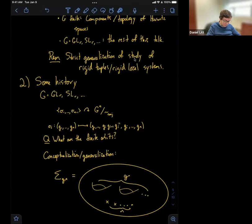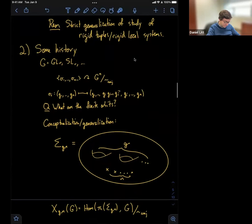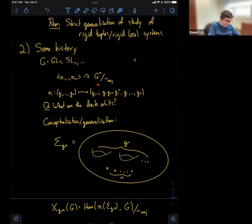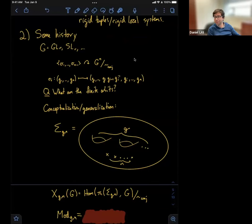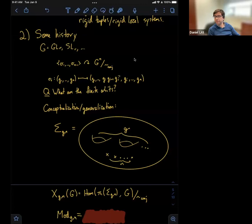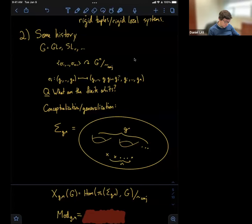I'm going to call X_{g,n}(G) the space of group homomorphisms from the fundamental group of σ_{g,n} into G, up to simultaneous conjugation. For g = 0, this is what we were studying before. Now, where does the group action come from? Anytime you have a symmetry of the surface σ_{g,n}, you get an automorphism of the set — if you have an automorphism of the space, it acts on π_1, and so it acts on representations of π_1.